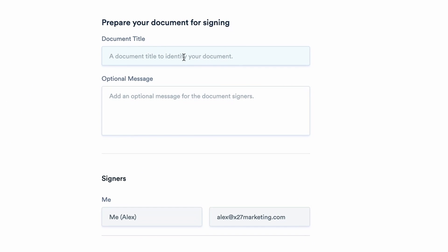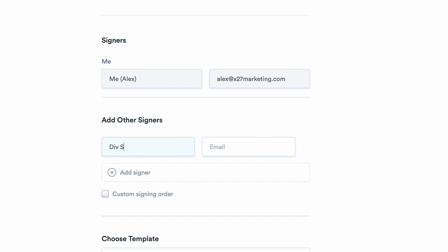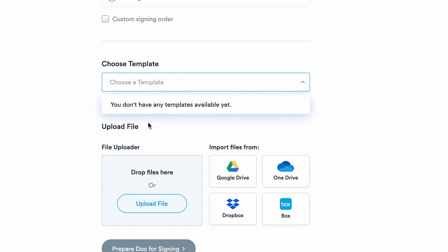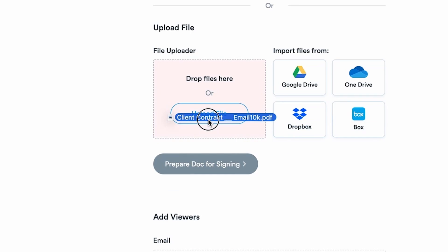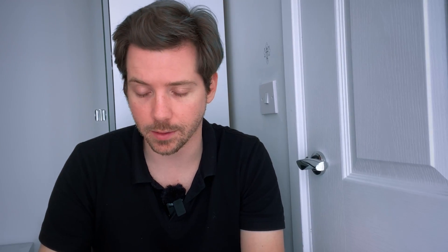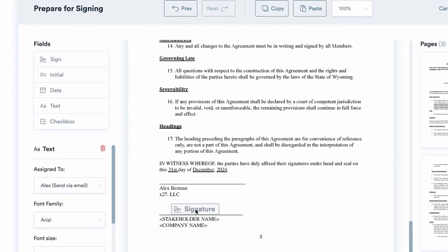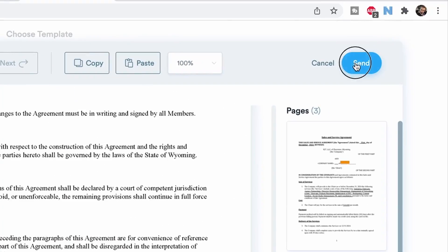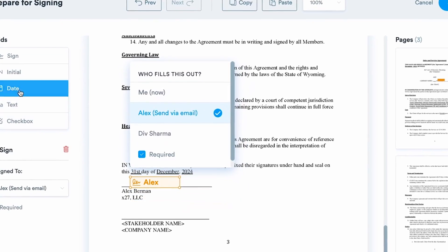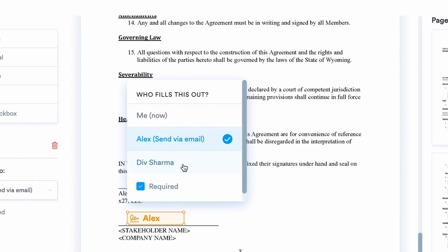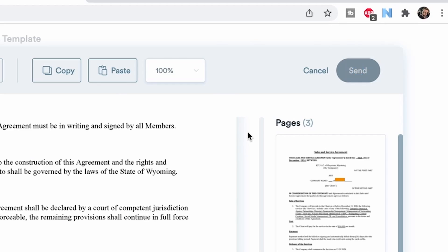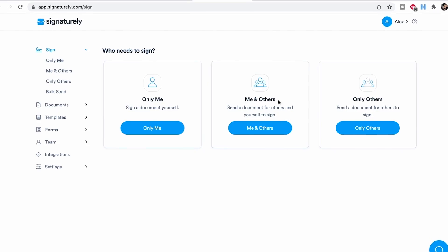How does that compare to Signaturely? Inside Signaturely, you go in, you fill out the document title, the optional message, and add the other signers — let's say again Div Sharma, div@x27marketing.com. We can either choose a contract template if we had one saved, or we do the exact same thing and drag and drop the contract template from email10k. Once that's done, we prepare the doc for signing, and then we're presented with a similar page. We go through and fill out the text box, the signature at the bottom, initials, all that sort of thing, and then we just hit send. This will be my signature, and the other one would be Div's signature, which we assign to him — one click, very easy to use. From a user experience point of view, they're pretty similar, although I like that Signaturely has the templates and it does look cleaner as well.